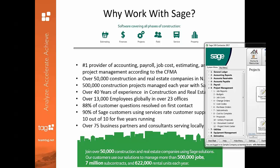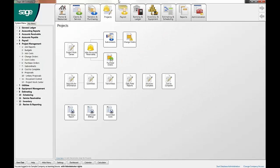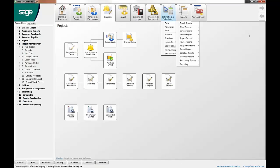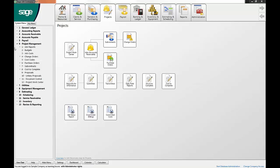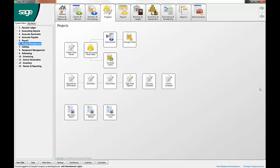Now let's talk about Sage 100 Contractor, the perfect entry-level program that has user-friendly features, which make it a great upgrade to your existing platform. With a license to this system, you receive all of the accounting and financial statements, a construction-specific payroll platform with union and certified payroll reporting capabilities, as well as project management for managing change orders, job costs, subcontracts, and more.